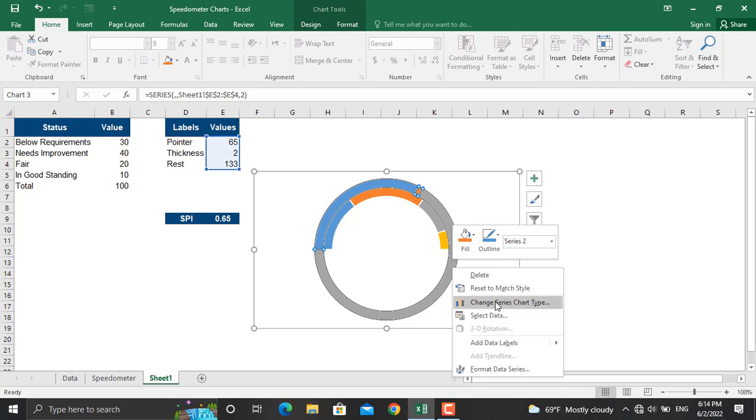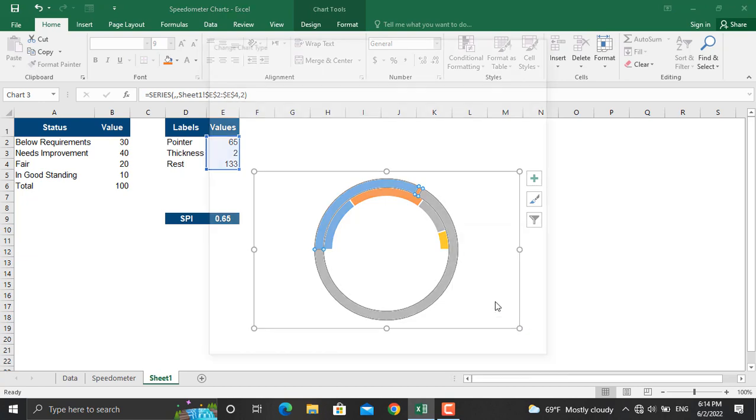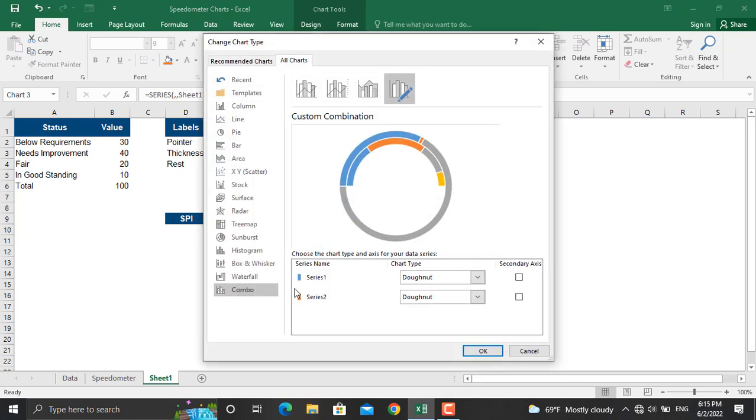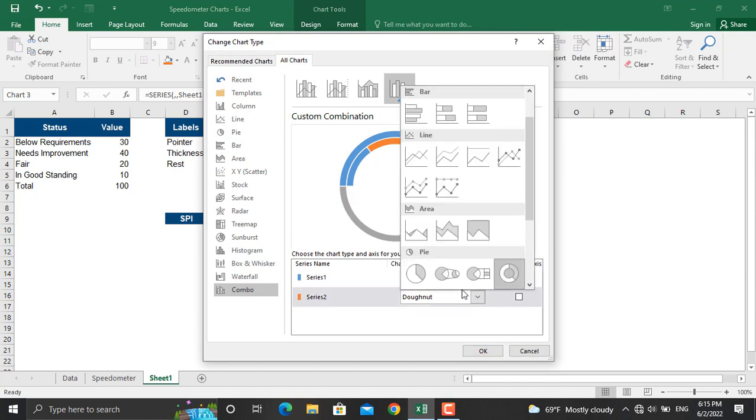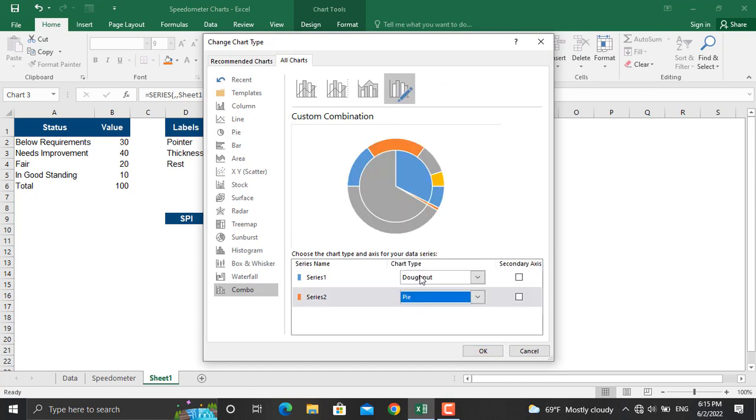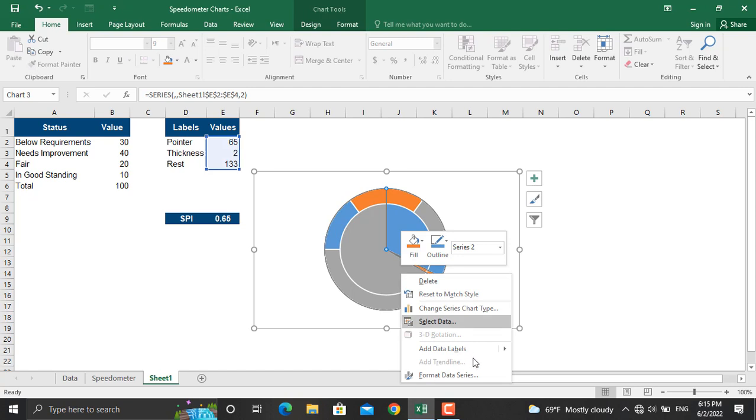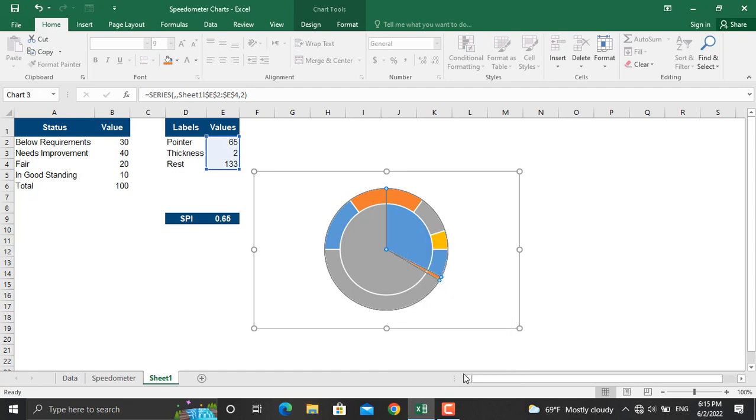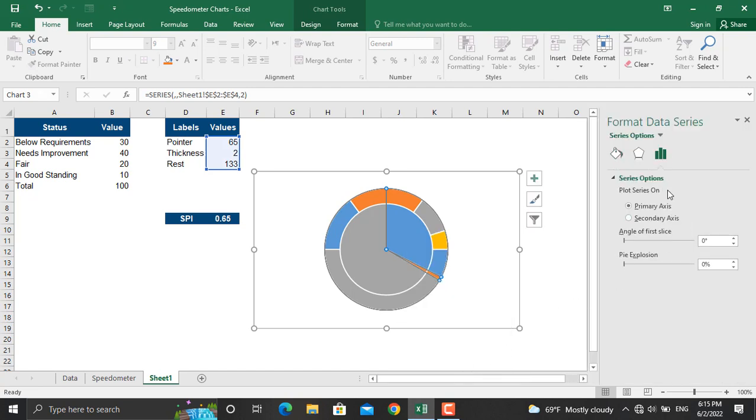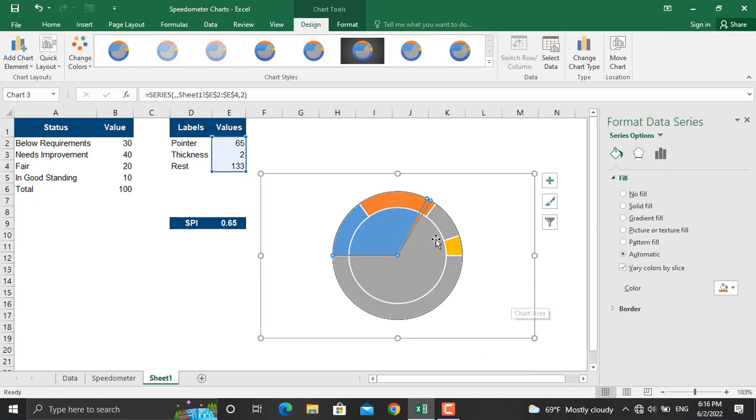To do that, right click this, change series chart type. To the series 2, which is the newly plotted series, you will change this to pie and click OK. Click on the pie chart, right click, format data series. We should rotate this to 270 degrees as well so the zero starts from here.